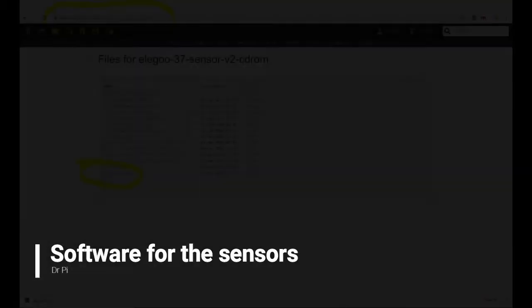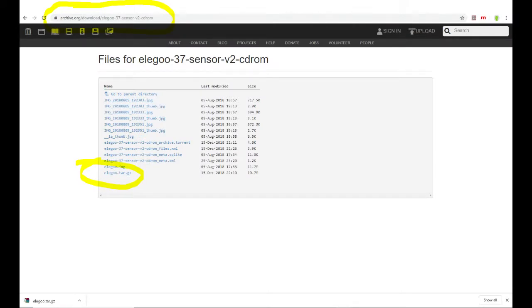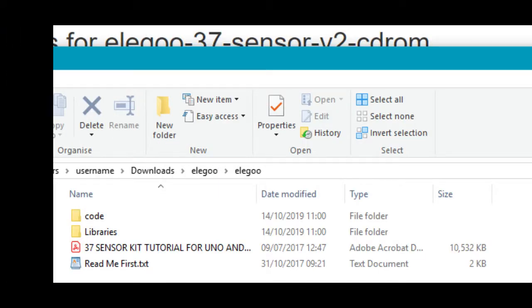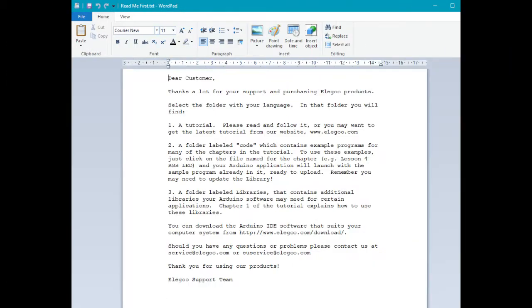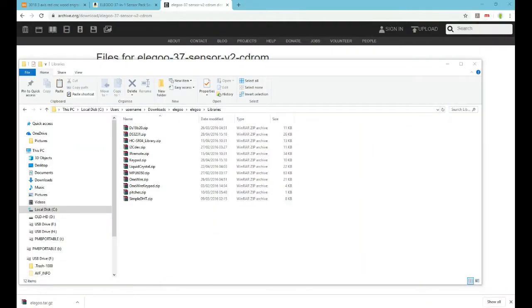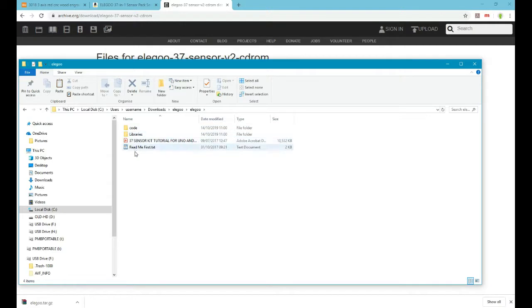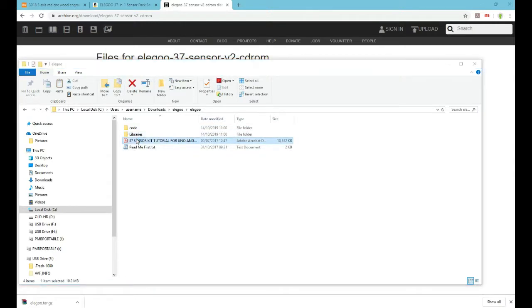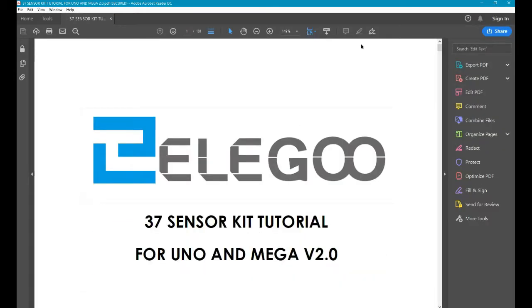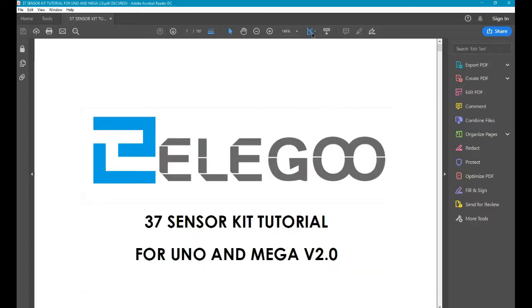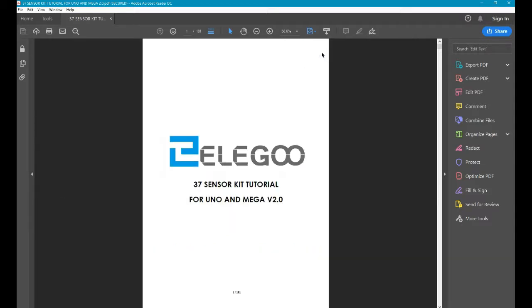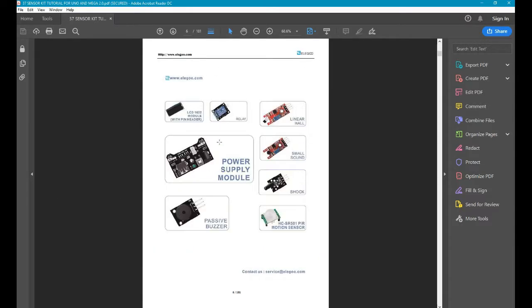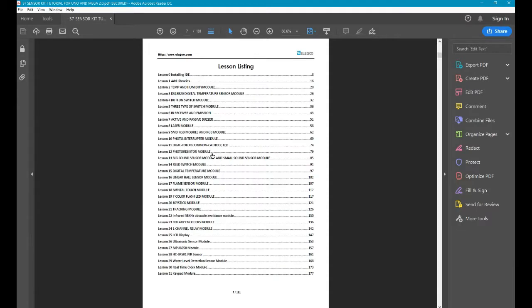So you're happy, right? Elegoo. If you Google Elegoo 37 sensor kit, you get the contents of the CD-ROM but obviously online. You get all the libraries to go with the sensors as well, which you will need. The ones on here look like they are for Arduino, but if you've seen my temperature sensor project before, you'll know that the same components work with Arduino or Raspberry Pi. They're just electronics components at the end of the day, 5 volts or 3.3 volts.